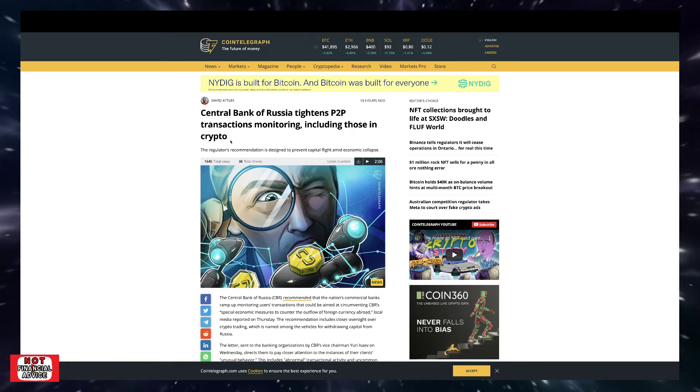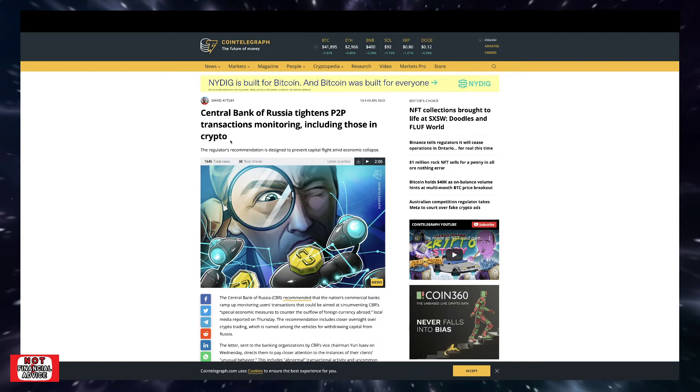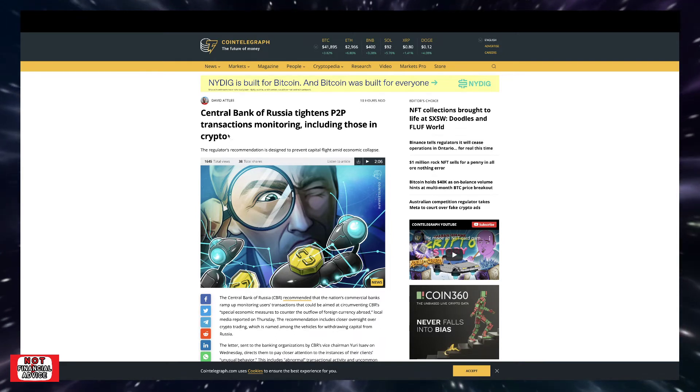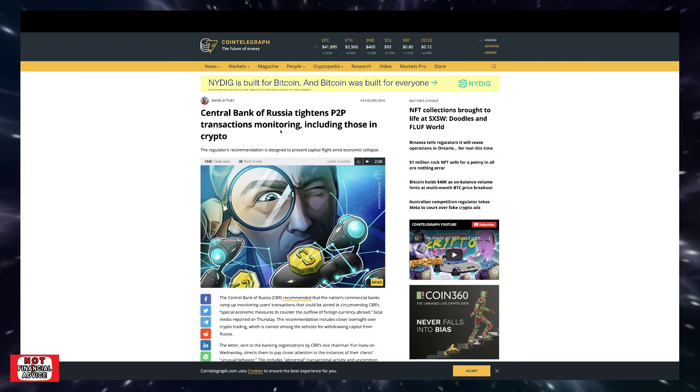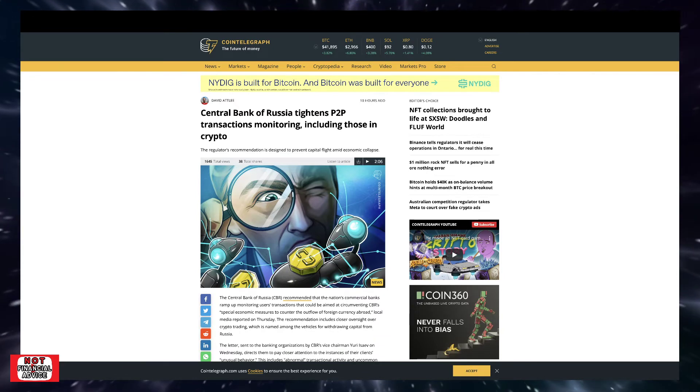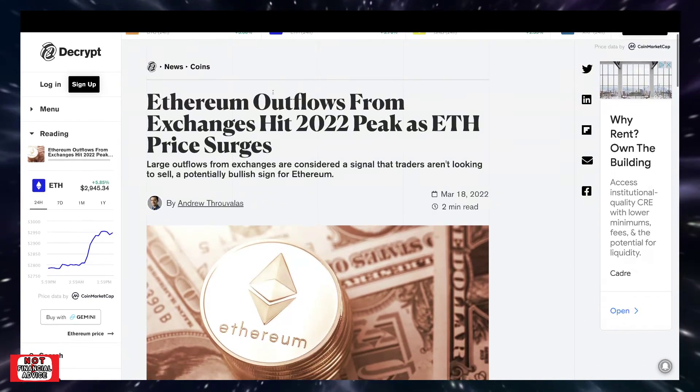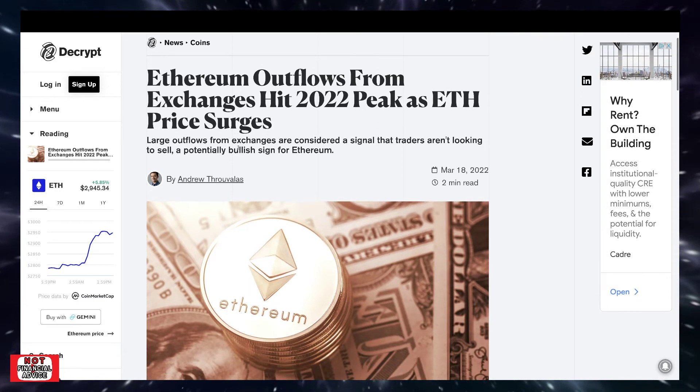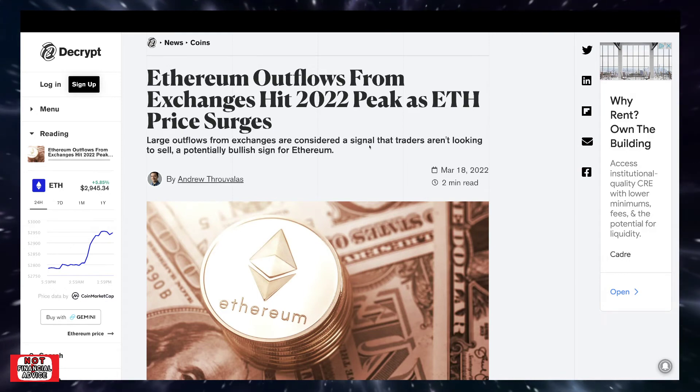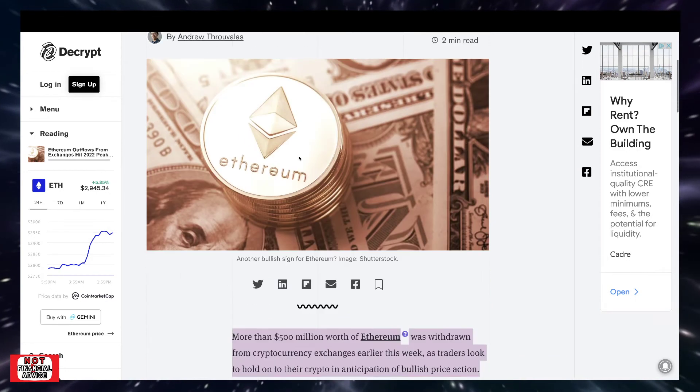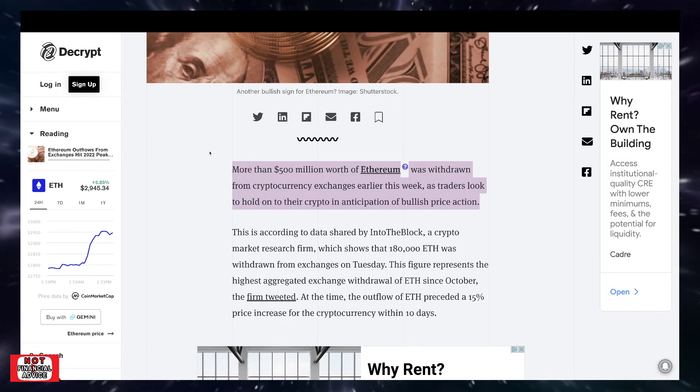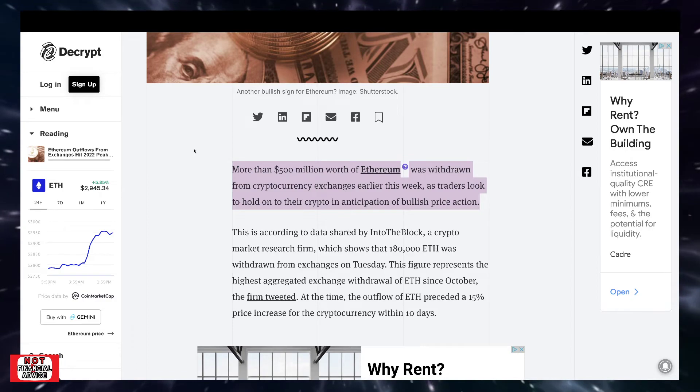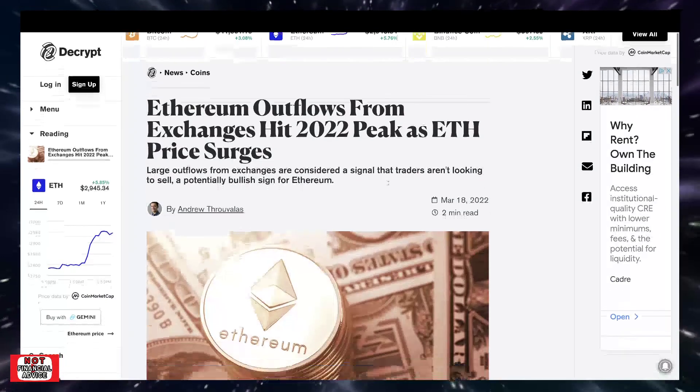This is from Decrypt: 'Ethereum outflows from exchanges hits 2022 peak as ETH price surges. Large outflows from exchanges are considered a signal that traders aren't looking to sell, a potentially bullish sign for Ethereum.' More than $500 million worth of Ethereum was withdrawn from cryptocurrency exchanges earlier this week as traders look to hold onto their crypto in anticipation of bullish price action. That's quite interesting. I know we've all been waiting for this last hoorah on this market cycle.